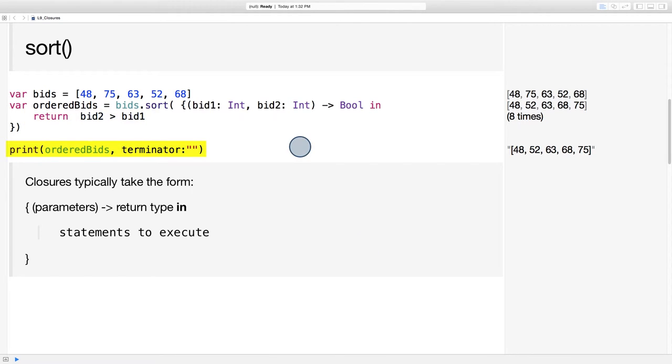If we print out the results, the ordered bids array, we can see that the bids are in order from lowest to highest.